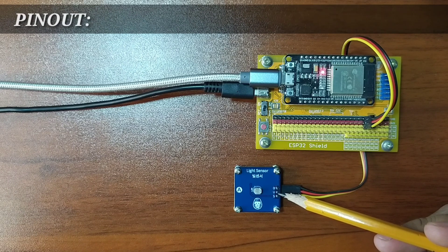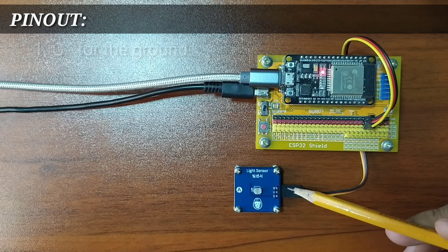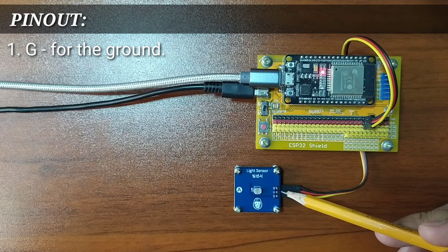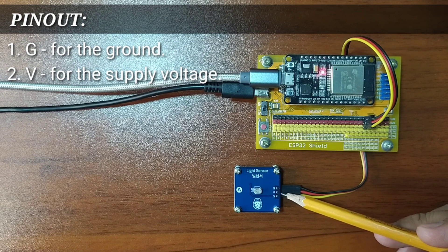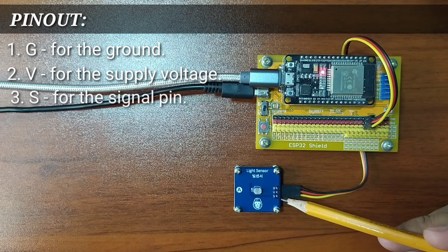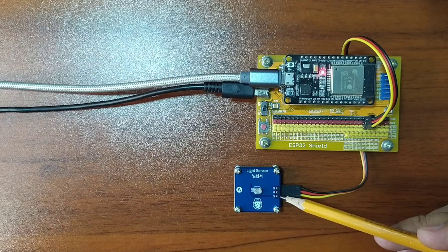It has three pins, namely G for the ground pin, V for the supply voltage, and S for the signal pin.